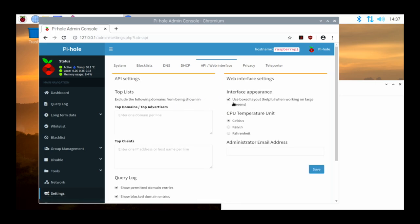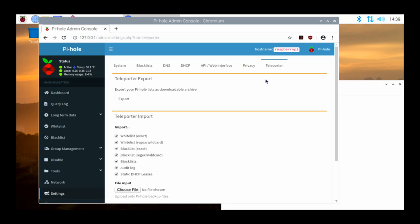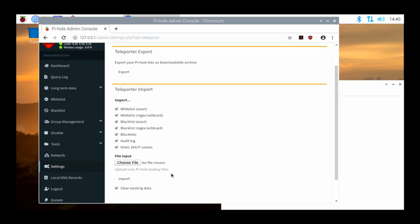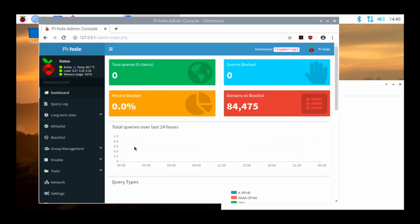There are web API options if you want to play with that. There's a Privacy section — DNS resolver privacy level. Right now it's set to show everything and record everything, giving maximum statistics, but there are different levels. Based on your organization's privacy policies, you set this accordingly. There's also a Teleporter, which is basically an import-export utility for the Pi-hole. If you want to switch to another device, you can export your Pi-hole settings or import settings from a file.